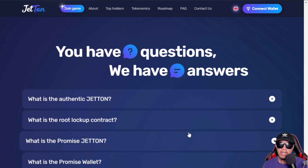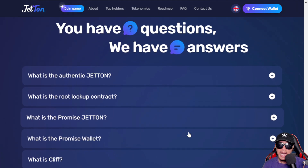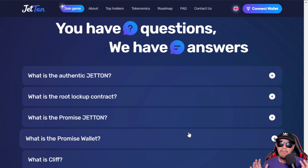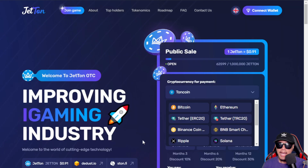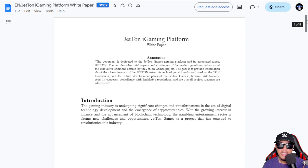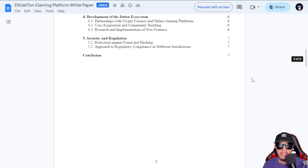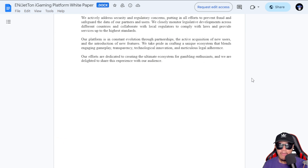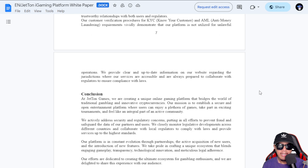They also have frequently asked questions regarding Jetton. If your questions are not covered there, you can go to their official social media channels. If you want in-depth information about Jetton, download and read their whitepaper — it's around eight pages of content where you'll find detailed information before deciding to take part in this opportunity.